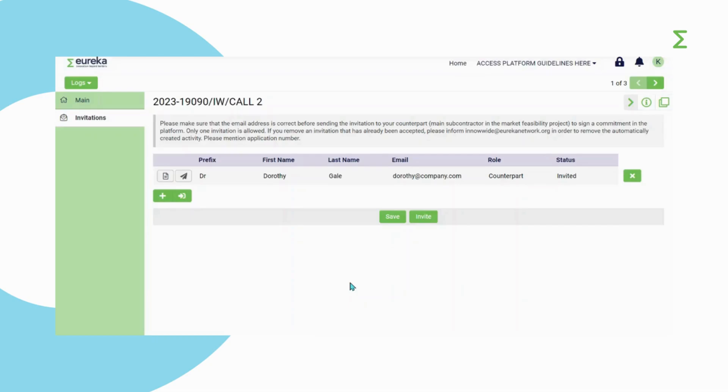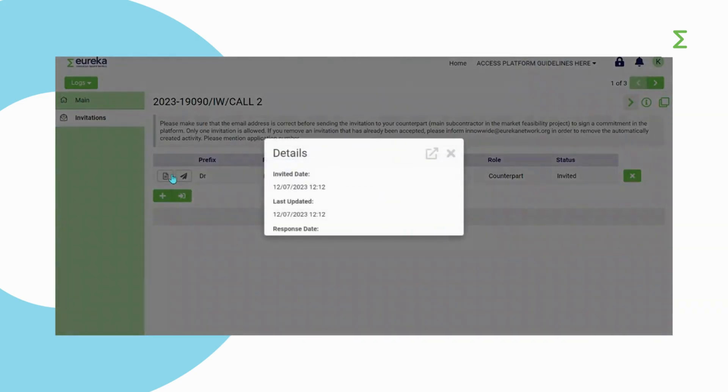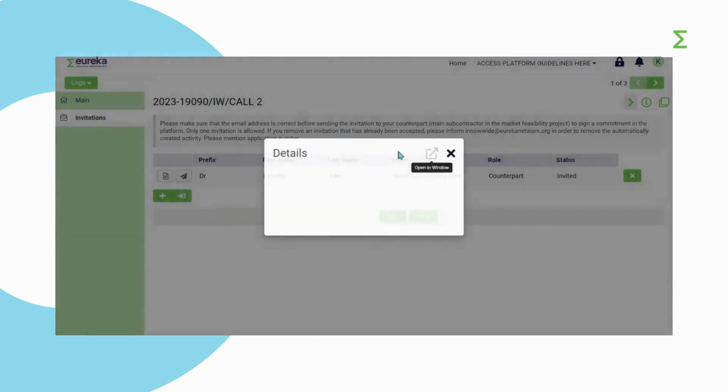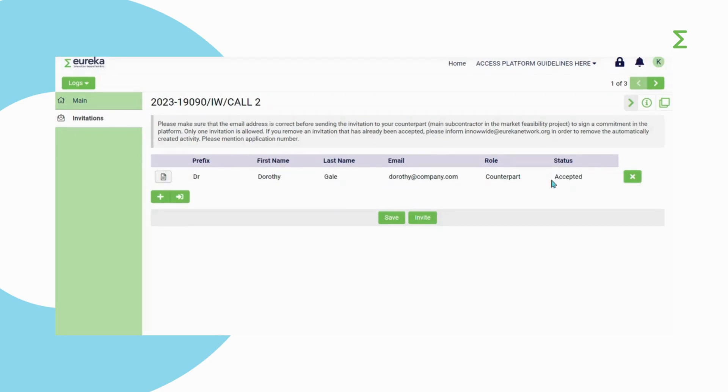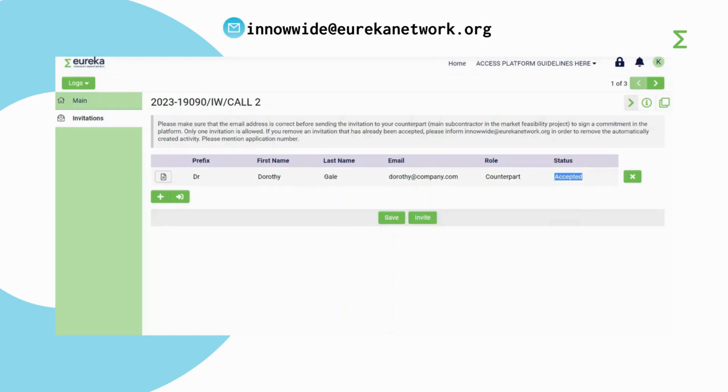Your subcontractor will receive an email, including the Project Short Summary and the information you have provided about them in the Project Description section. Therefore, make sure this information is accurate before you invite them. If your partner hasn't accepted your invitation yet, you can resend it or retract it. However, if you want to remove your counterpart after they have already accepted your invitation, you need to contact InnoWide at eurekanetwork.org.